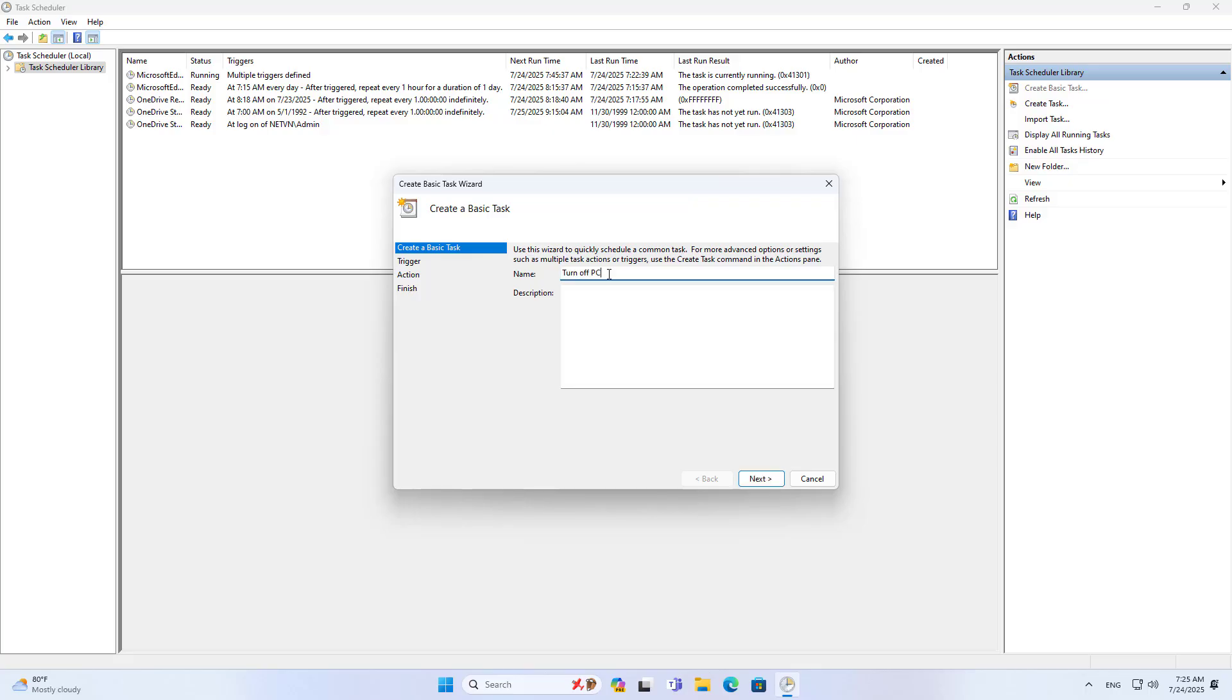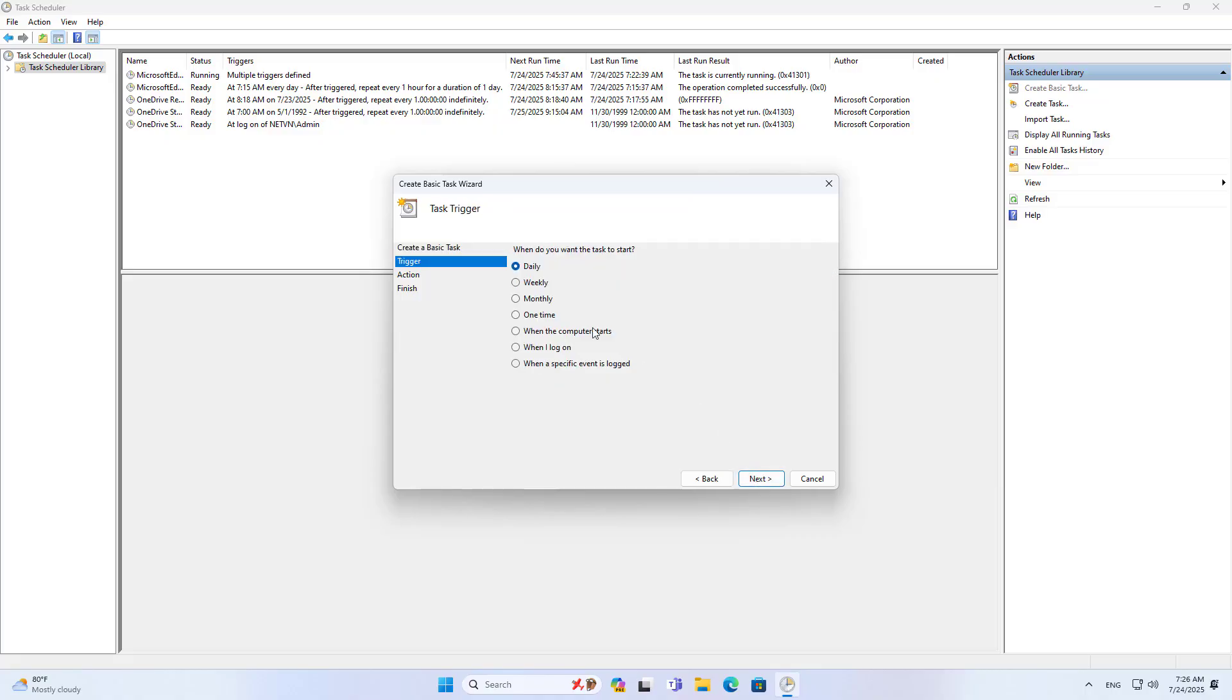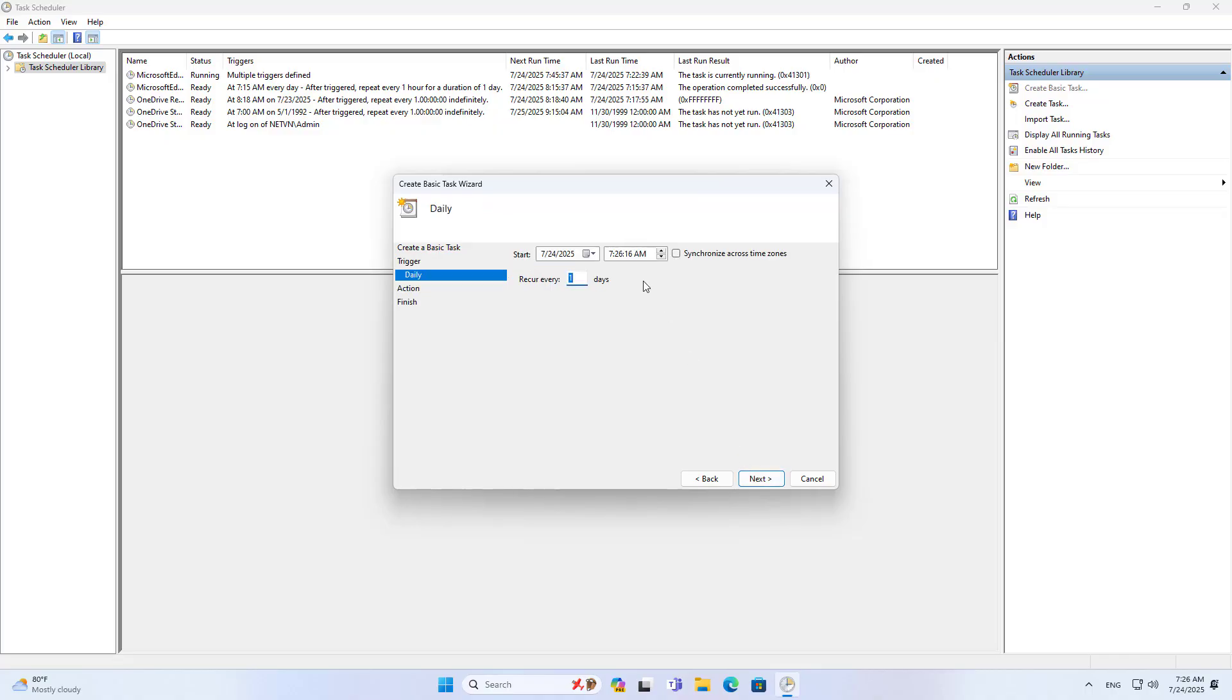I created a new task, named it and described it. Schedule a daily shutdown. The task applies to all days of the week. Set a time to shut down the computer. Shut down the computer at 10pm every day.